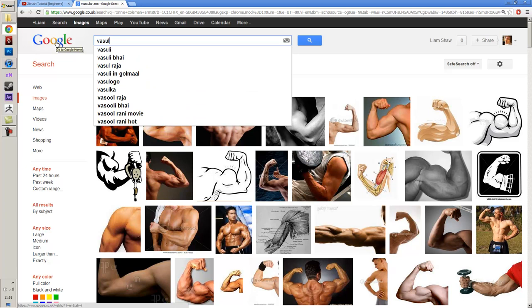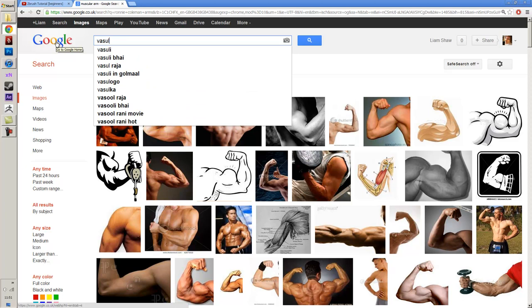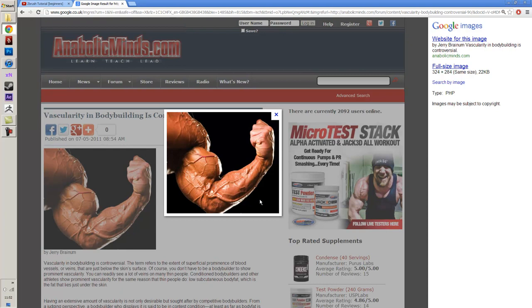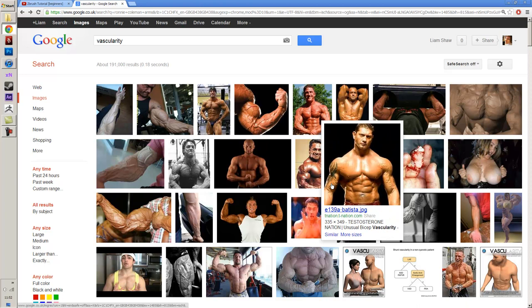Let me just type in 'vascularity' to show you. This is pretty crazy — this is vascular, pretty much as vascular as you'll get. The veins are popping out because there's completely no body fat — it's just a pure outline of the muscle. It really depends on what sort of muscles you're going for. This guy looks like a mutant, to be honest.